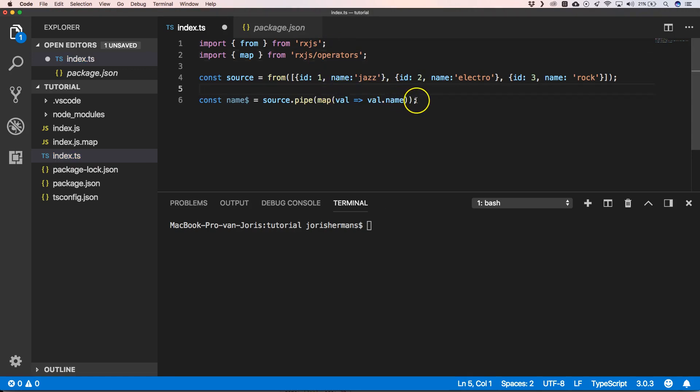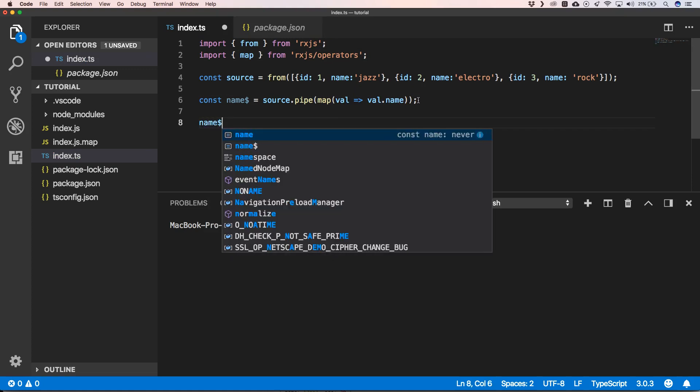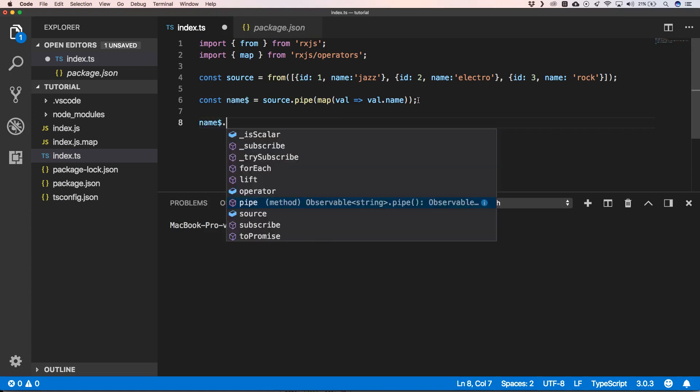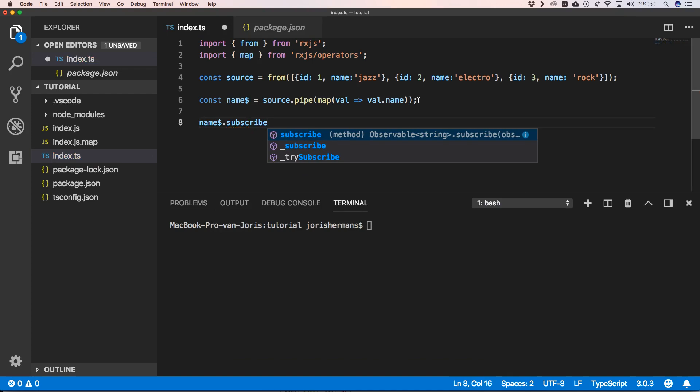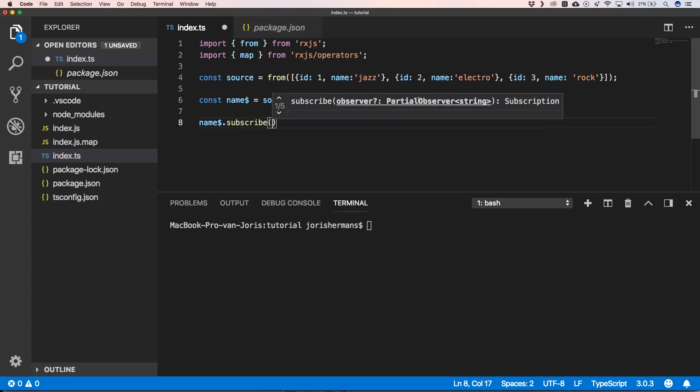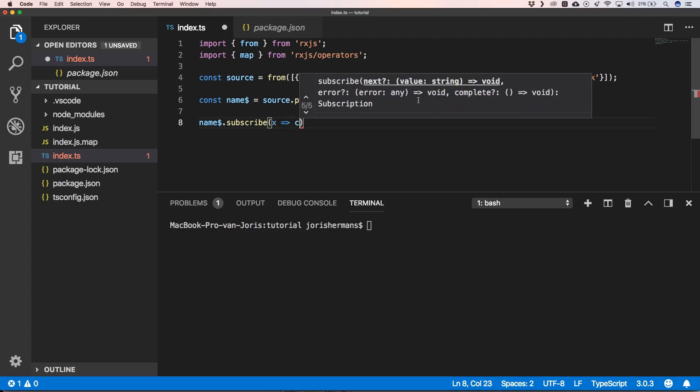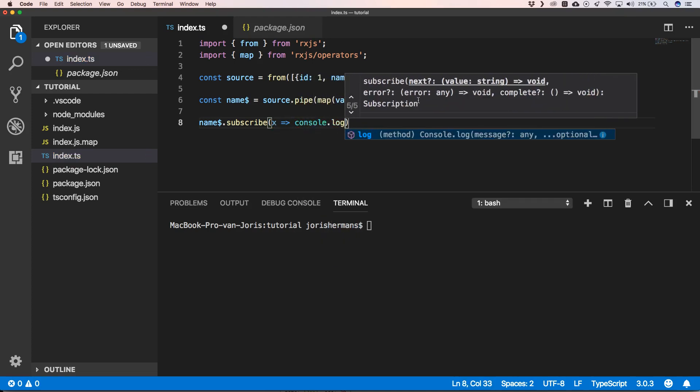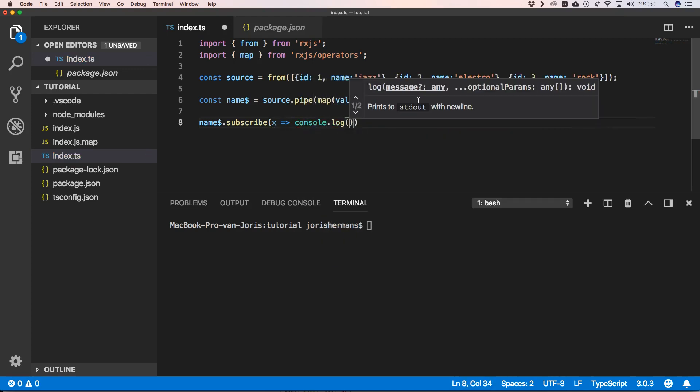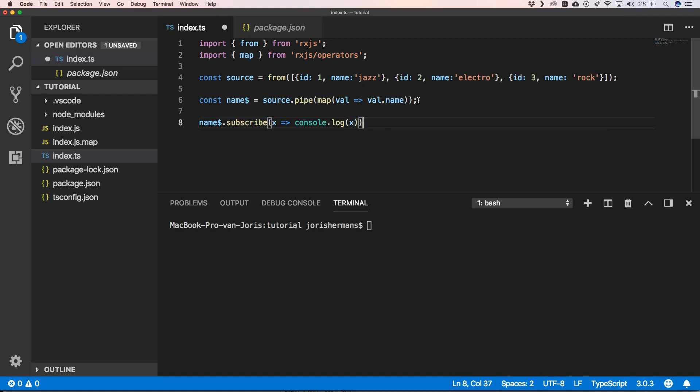And then of course I'm gonna do name dollar dot subscribe, and you can say that we want to do a console log when we have our value.